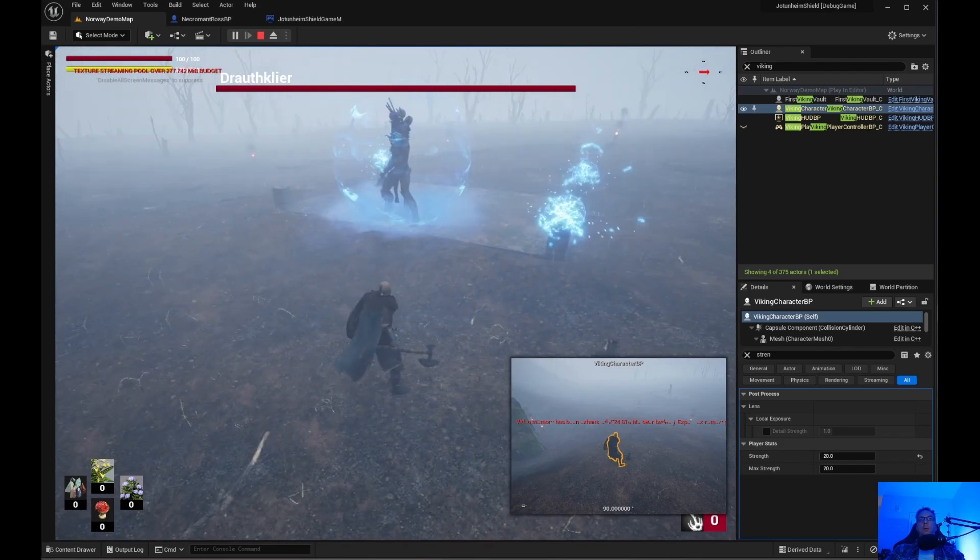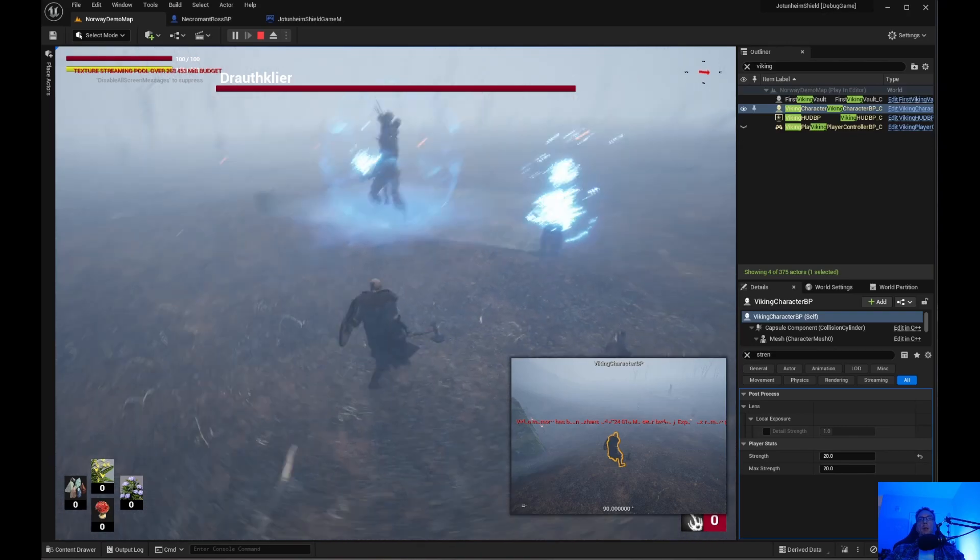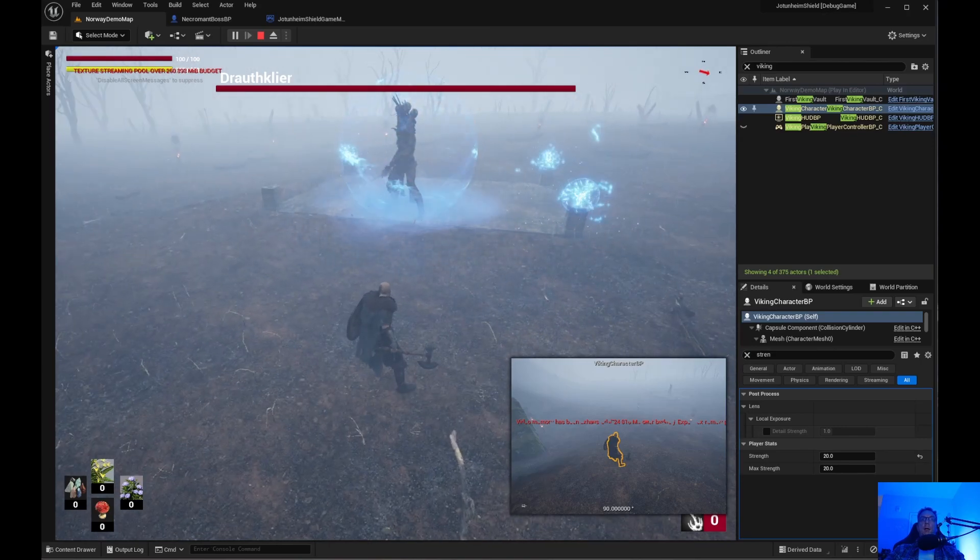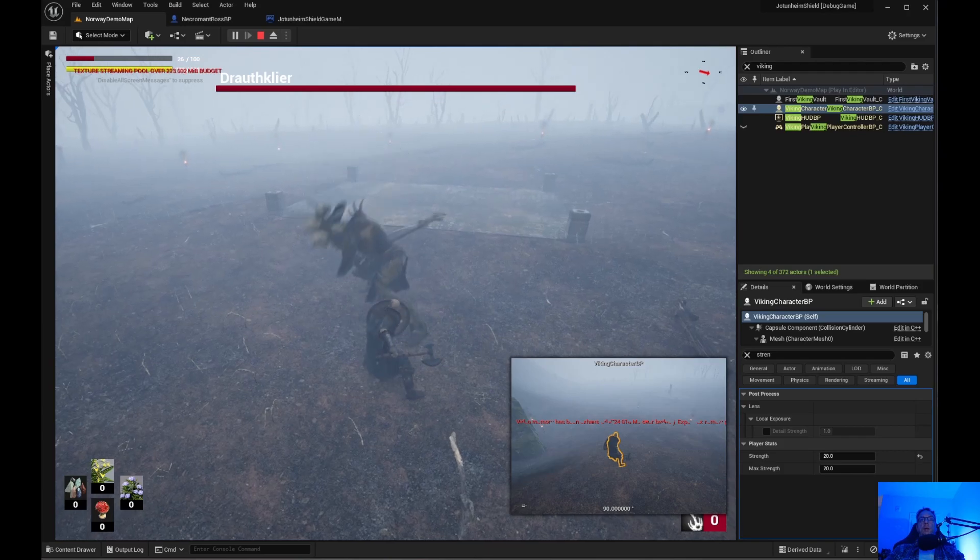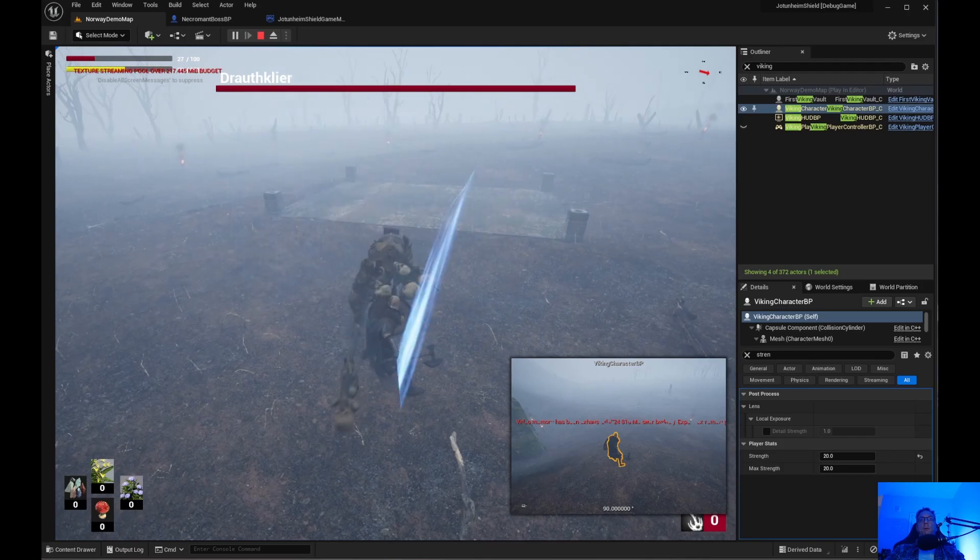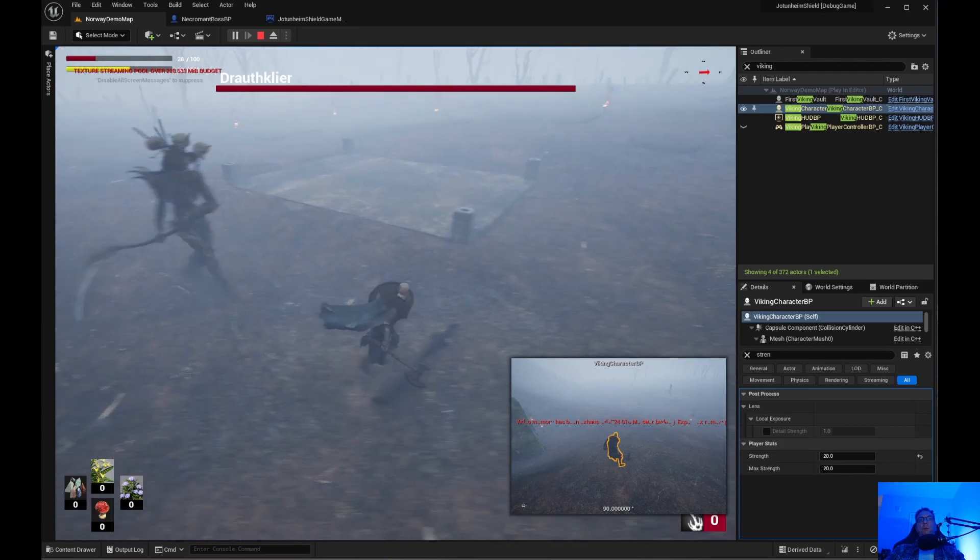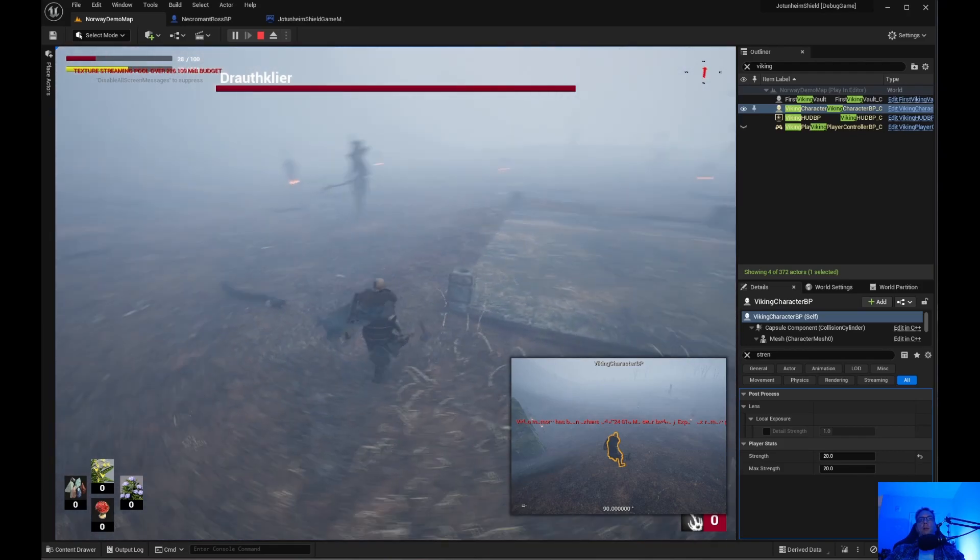Or if you run out of time and the crystals explode it does damage to the player as you can see here and then it goes back to your regular fight.